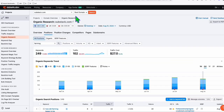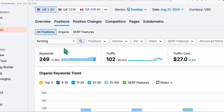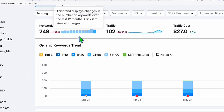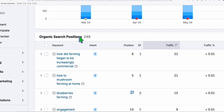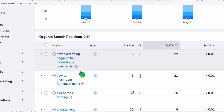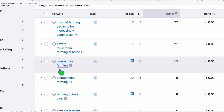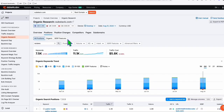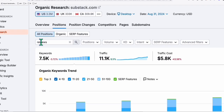Here we're also filtering keywords using 'farming.' If we scroll down, there are 250 keywords ranking with the term 'farming' using just the subdomain of Substack.com. You can see there are pretty competitive keywords - 'healthy farming,' 'began to be increasingly commercial,' 'blueberries farming' - all ranking on Substack.com.